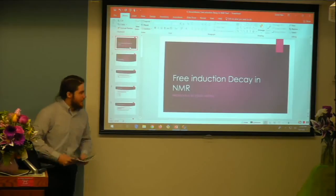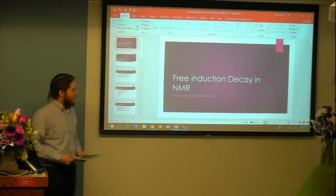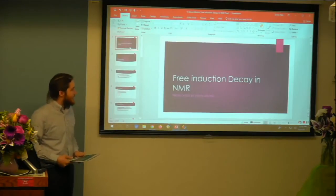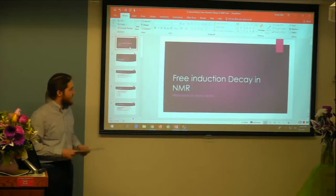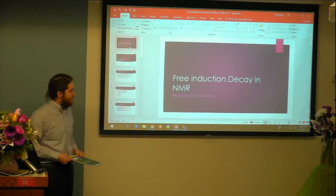Hi, my name is Steven Lester and I'll be talking about spin degrees of rhythm.